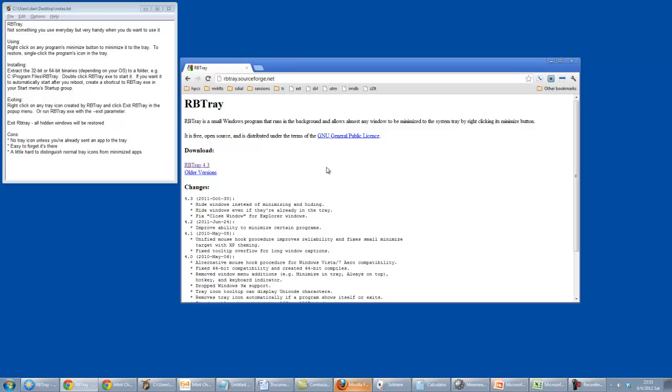So what this does, it can be useful for say you're doing a screencast and you want to hide a bunch of stuff, or you just want to focus on a single task and not be distracted by all of the games you've got going.